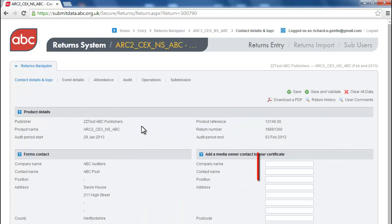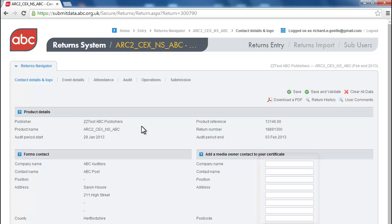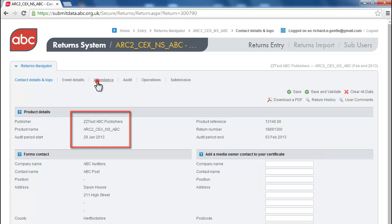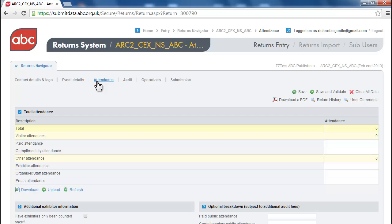Fields in white are for you to enter data. Grayed-out fields are pre-populated and are there for your information. Fields in yellow auto-populate from the data you have entered.